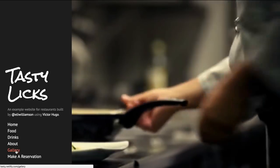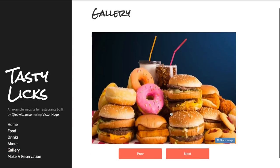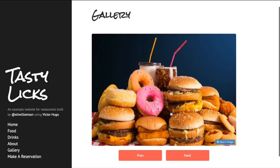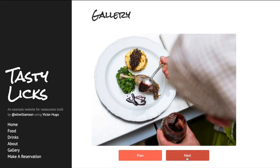So now when I visit tasty.netlify.com, I'm able to visit my gallery and see that my image is already there.